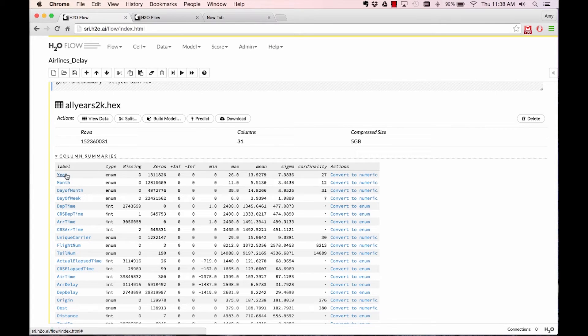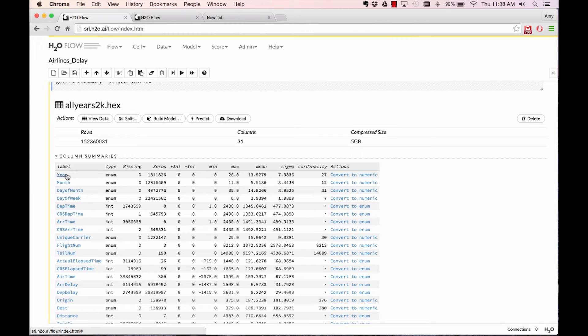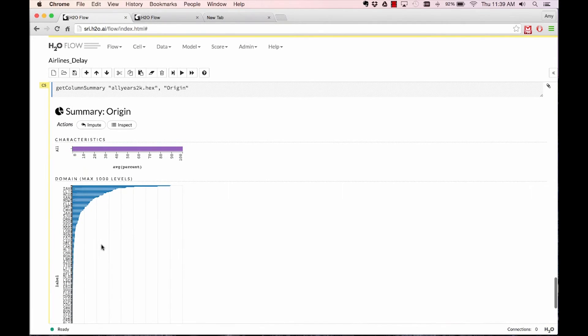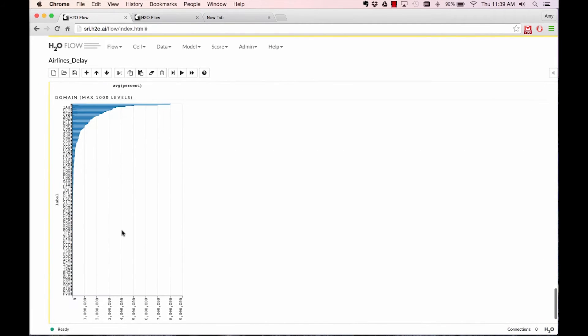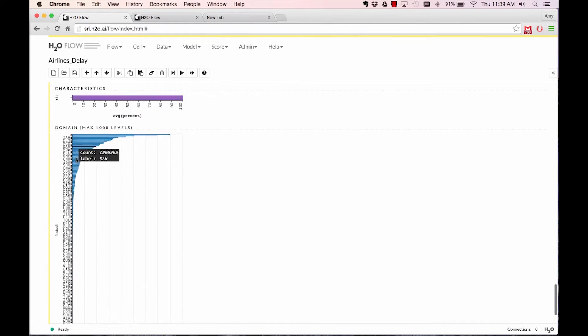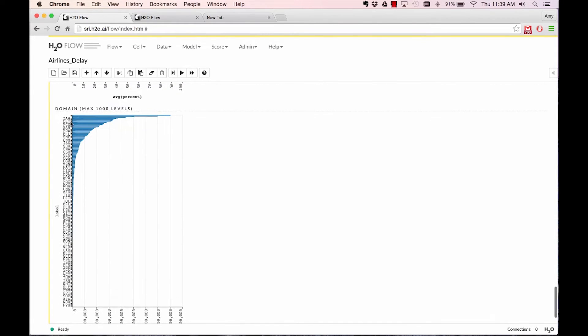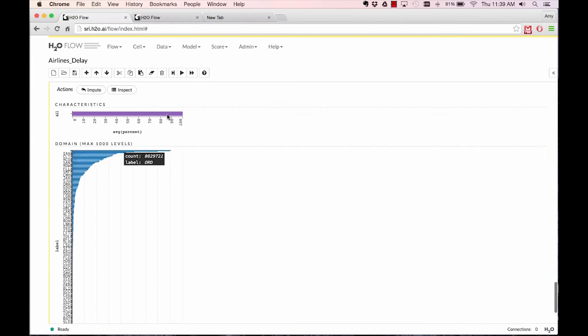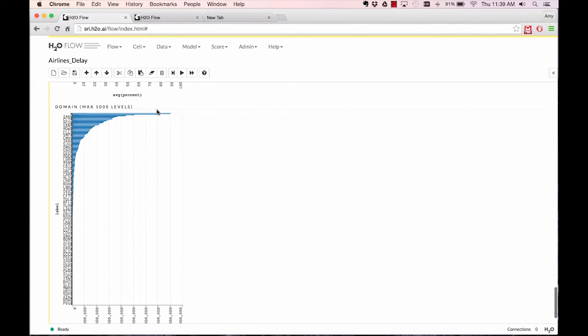If you want to visualize or explore a specific column, let's say origin, you can look at a tally of all the different factor levels in the column and the count of each of those factor levels. It gives you an idea of how distributed the features are. In this case, it does look like a lot of flights coming out of O'Hare Chicago, Atlanta, or Dallas Love Field.